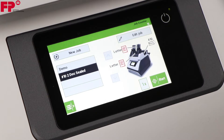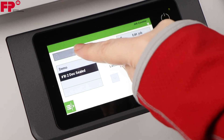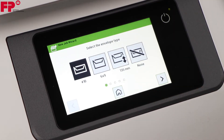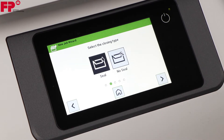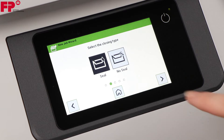Verify you are in the home screen, then create the job with the job wizard. Choose number 10 envelopes, then press the right arrow. Select the closing type. I will choose seal for this job, although no seal is a choice you can make for your office.